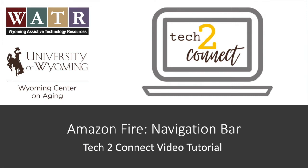Hello! Thanks for watching this Tech2Connect video tutorial. The topic of this tutorial is the navigation bar.